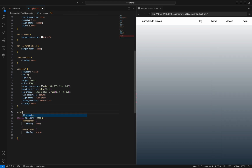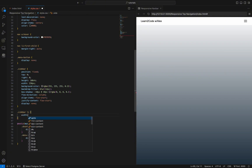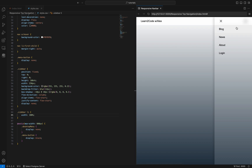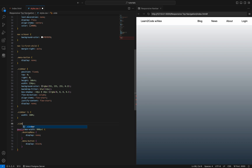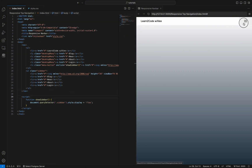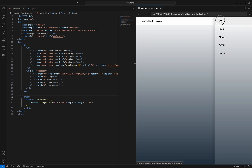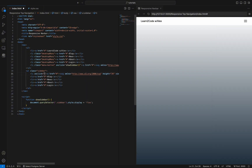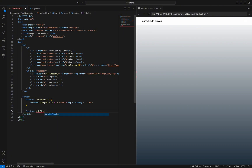Now we need to set the width of sidebar li elements to 100% to expand the elements to the full width of the parent container. As you can see, if the sidebar is opened we can't close it. Let's create this functionality by adding to the sidebar's close icon an action named hide sidebar, and define the function in JavaScript to hide the sidebar when the close icon is clicked. We will do that by setting the display to none.